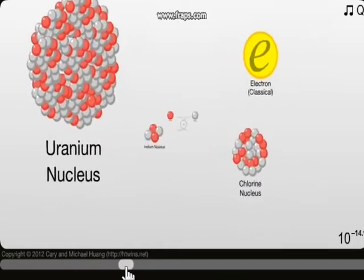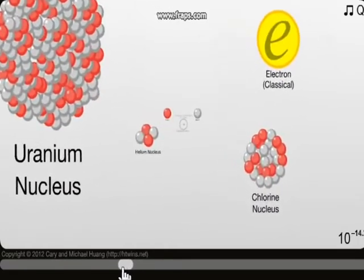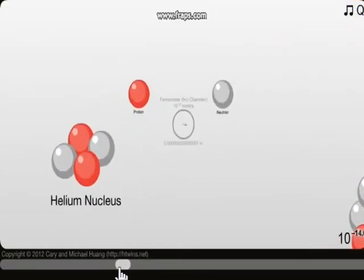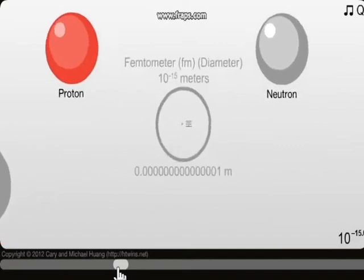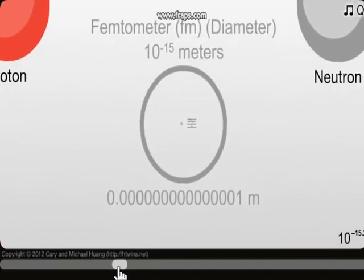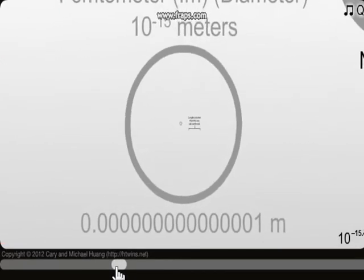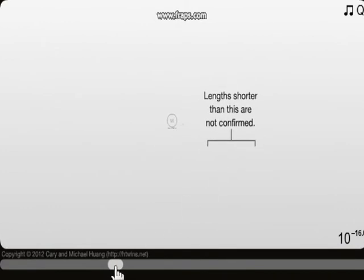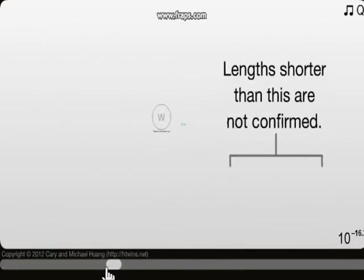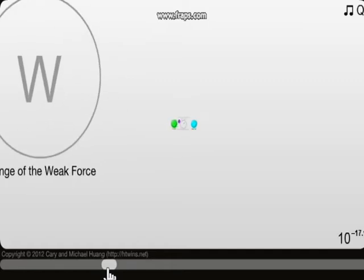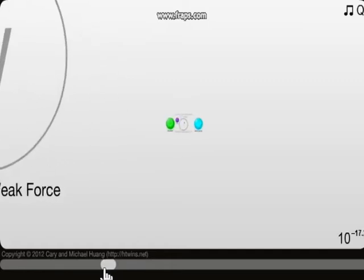Uranium nucleus, an electron — oh, that's nice. Helium nucleus. Neutron, proton — wow! Femtometer. Lengths shorter than this are not confirmed — wow. We are going into the unknown range of weak force.